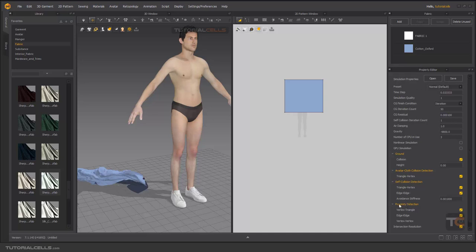Proximity Detection is for calculating collision detection between one cloth and another — vertex-to-triangle, edge-to-edge, vertex-to-vertex. If you turn it on, we have better collision quality. Intersection Resolution: if you turn it on, it detects and prevents two cloth pieces from penetrating each other. This is all about Fitting being accurate.